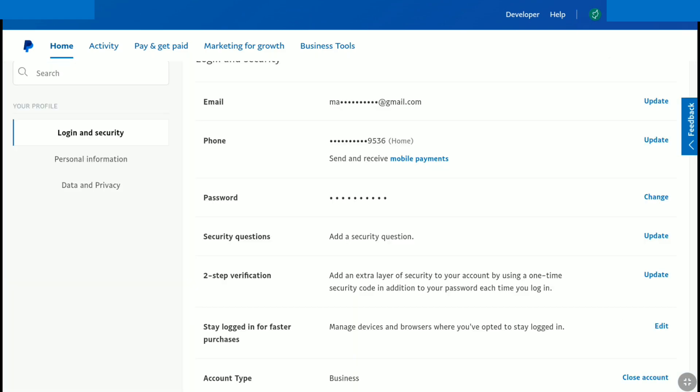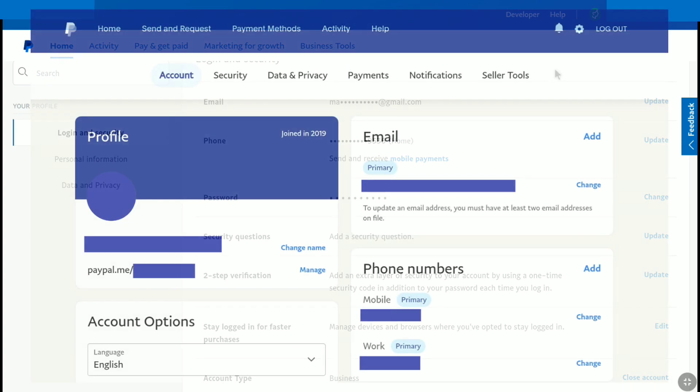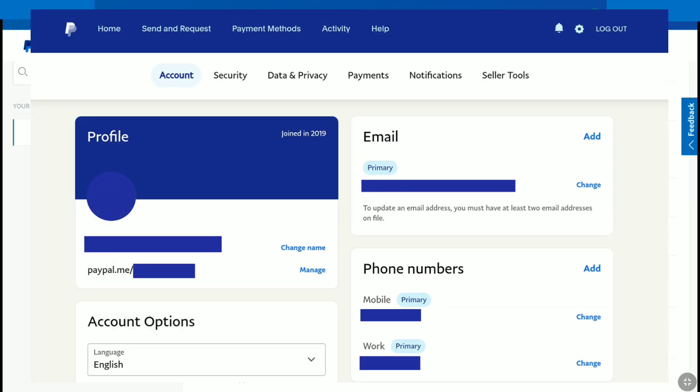And it will bring you to login and security section of your PayPal profile settings. And here you can find your phone number. But in PayPal personal account, after clicking the settings icon, you will be directly landed on your profile settings where you can find change or update phone number option.